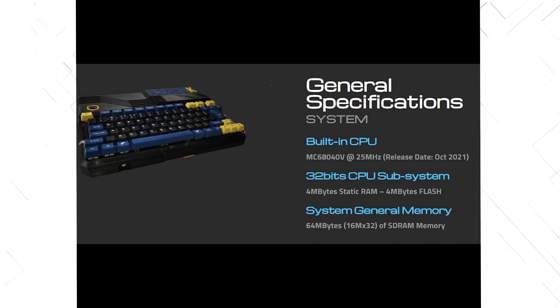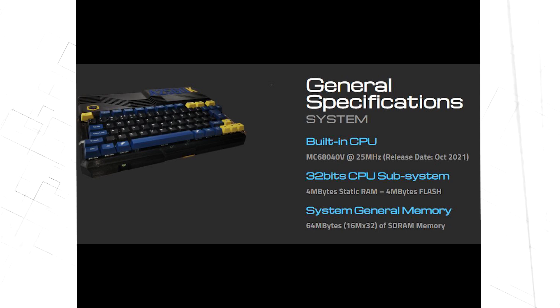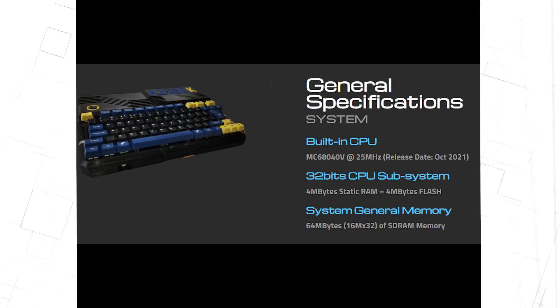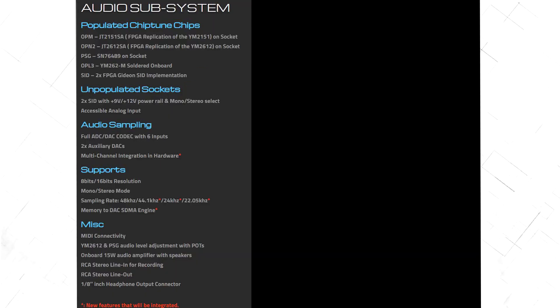It has a Motorola 68040TB processor running at 25MHz, 4MB static RAM, 4MB flash, and 64MB of SDRAM. The sound capabilities are amazing.